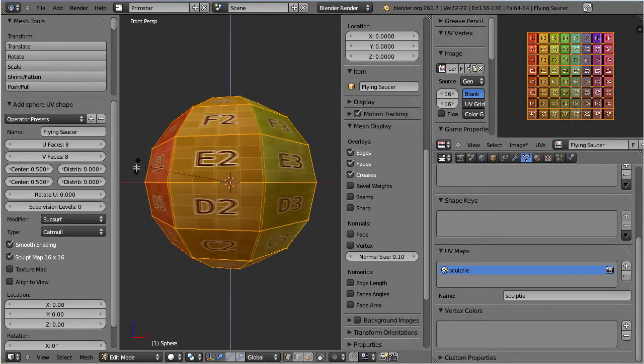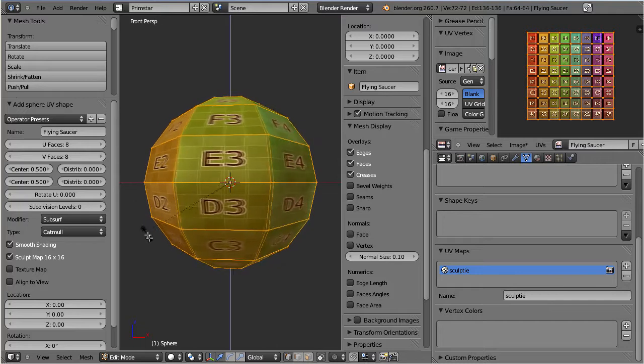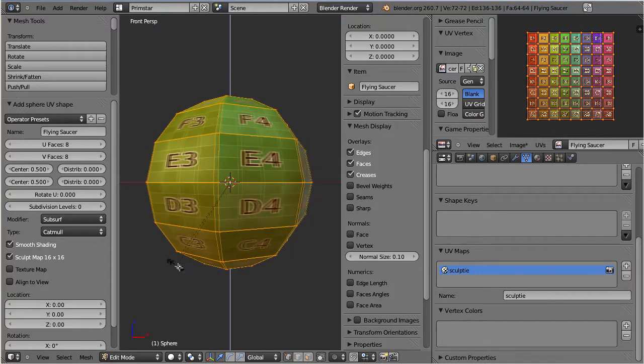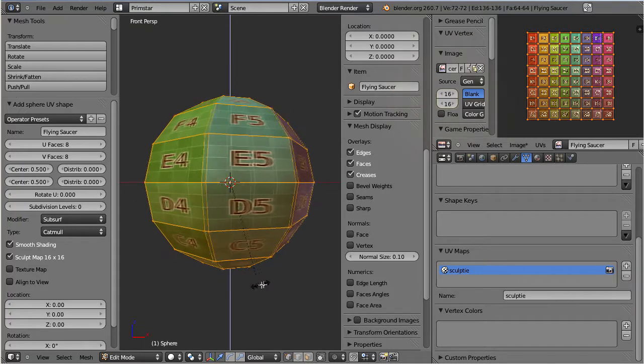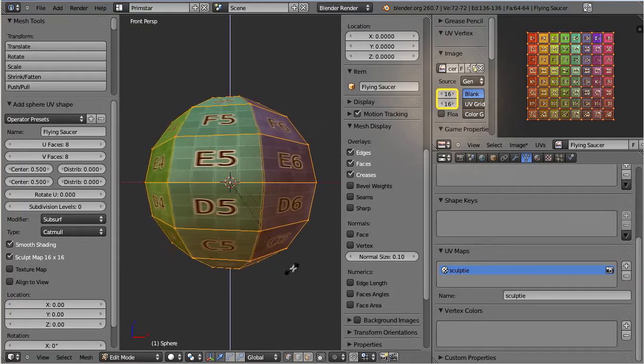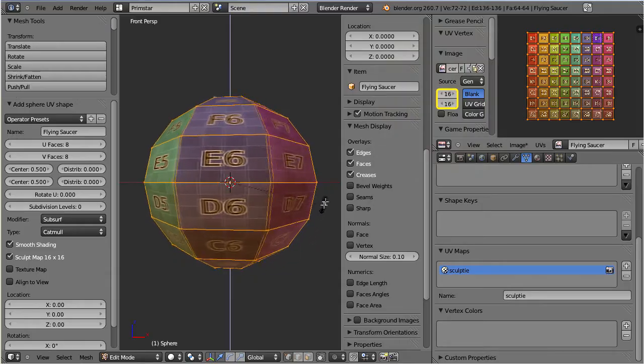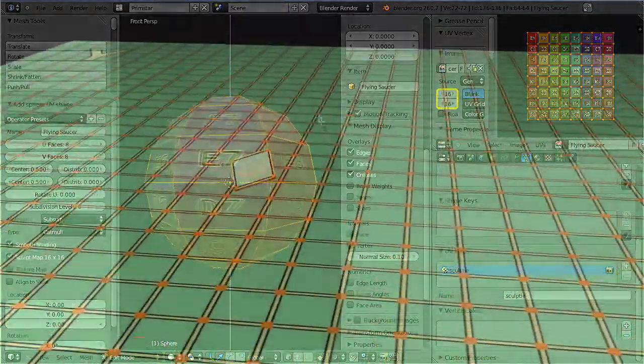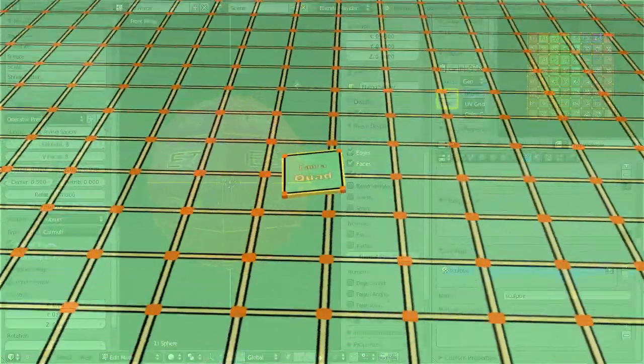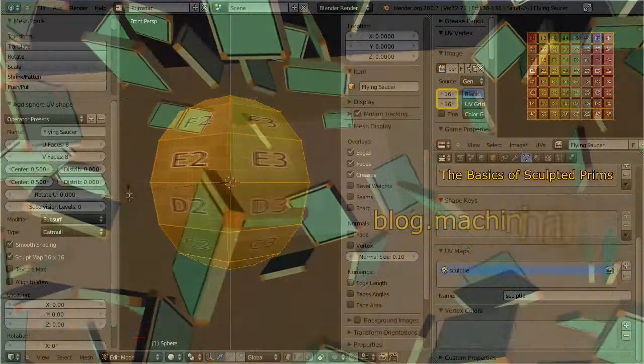Please note that right now this sculpty has 8x8 faces, but its sculpt map uses 16x16 pixels. If you want to understand why this is so, then please take a look at my tutorial about the basics of sculpted prims. You can find this tutorial on the Machining Matrix website.